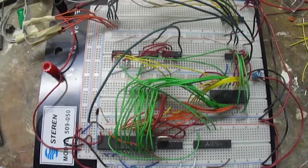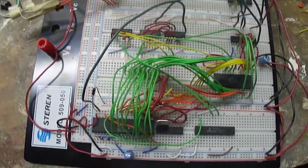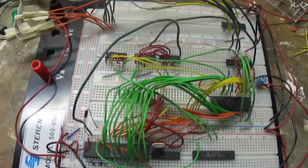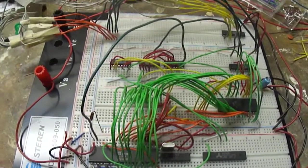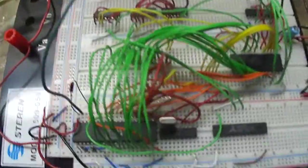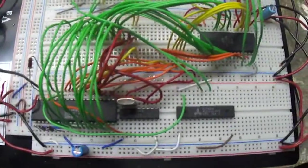This is a 6502 breadboard computer I am designing and building on this breadboard here. And I'm just going to demonstrate what it can do.